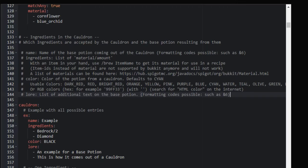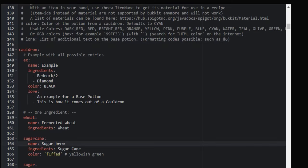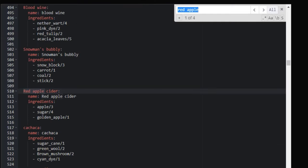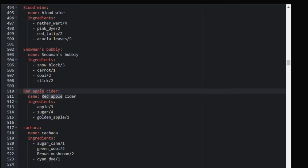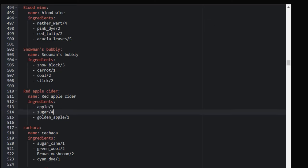The next step is choosing the ingredients for your cauldron — which ingredients are accepted and the base potion resulting from them. A recipe we made is the red apple cider. The format includes the name, 'red apple cider,' along with the ingredients: three apples, four sugars, and one golden apple.